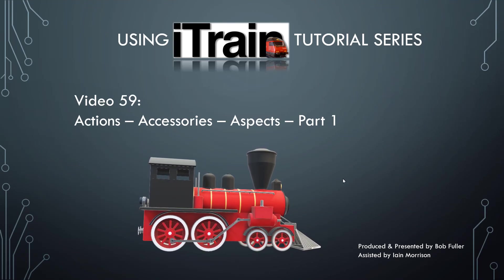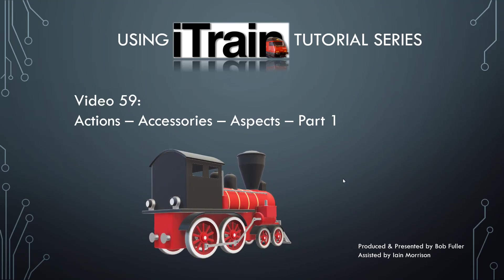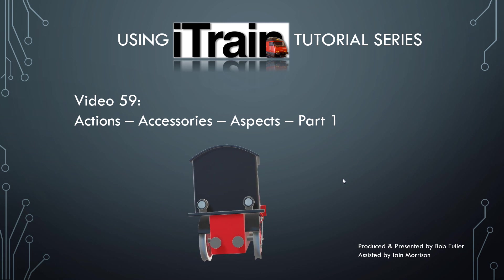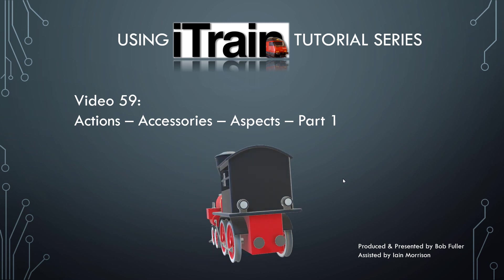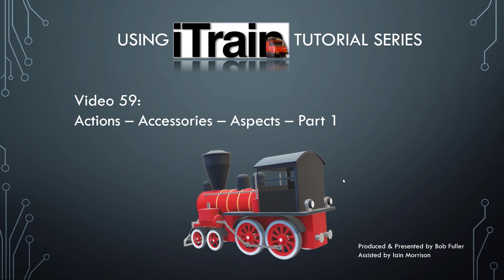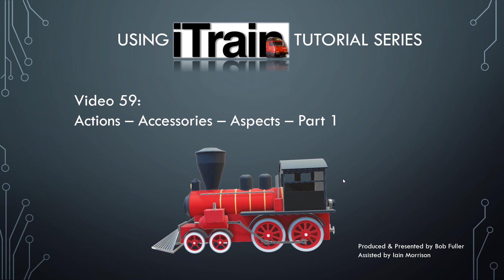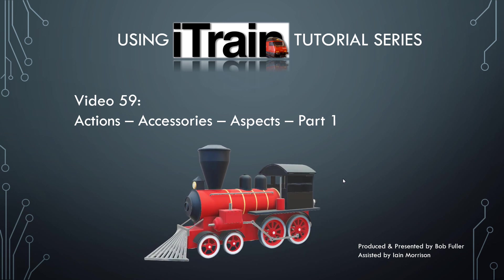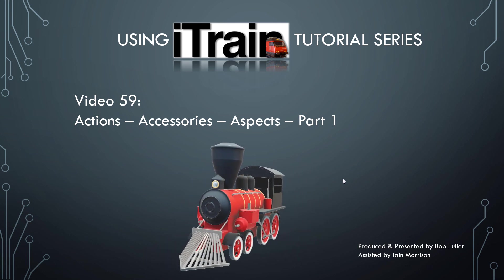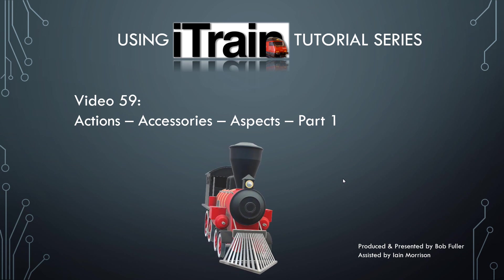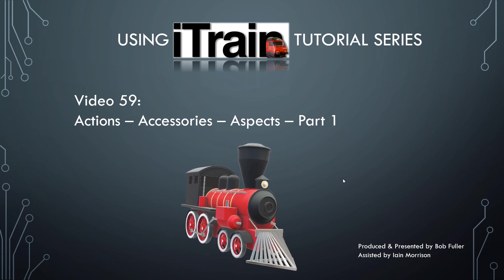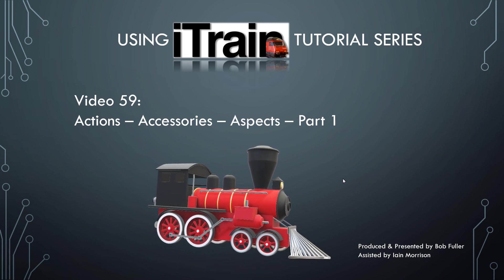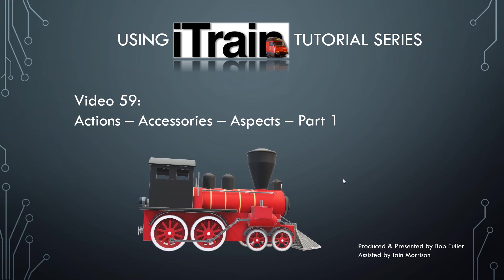Welcome to video number 59 in the Using iTrain tutorial series. In this tutorial, we use an aspect in an action that counts the number of times a train enters a block.